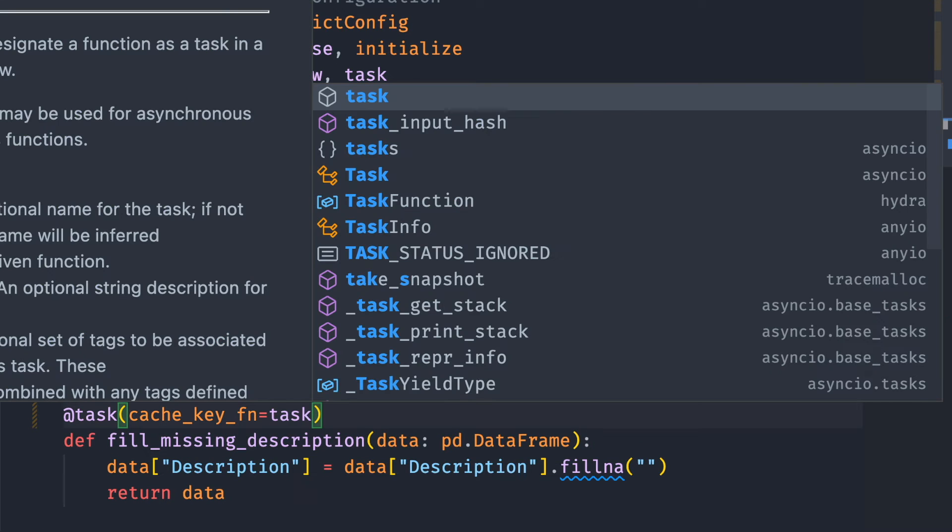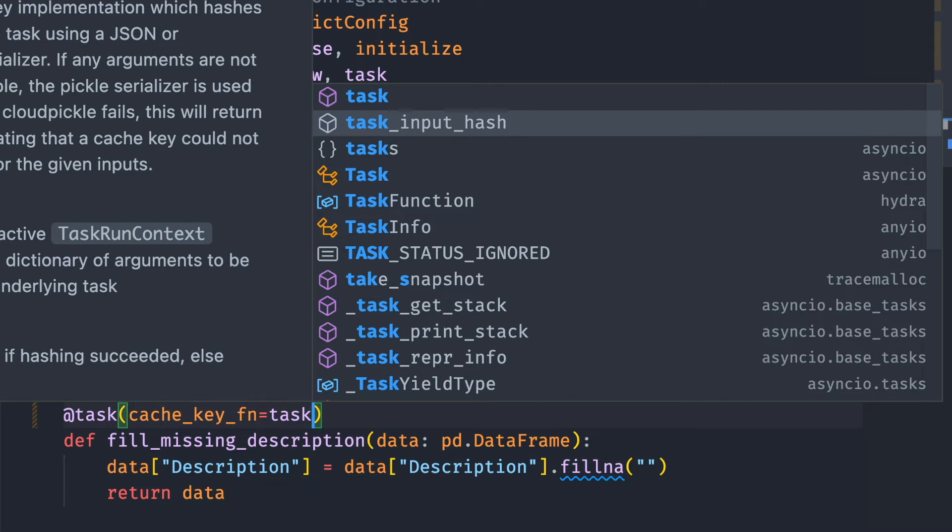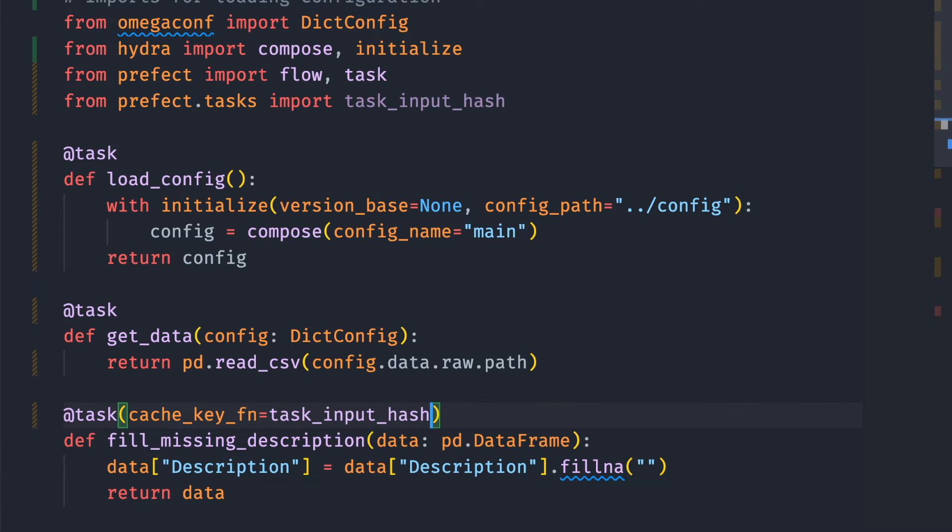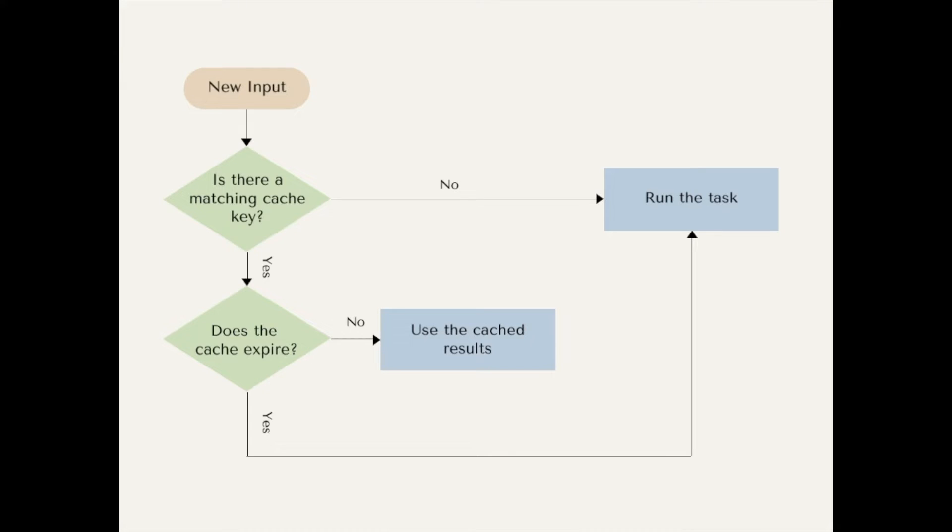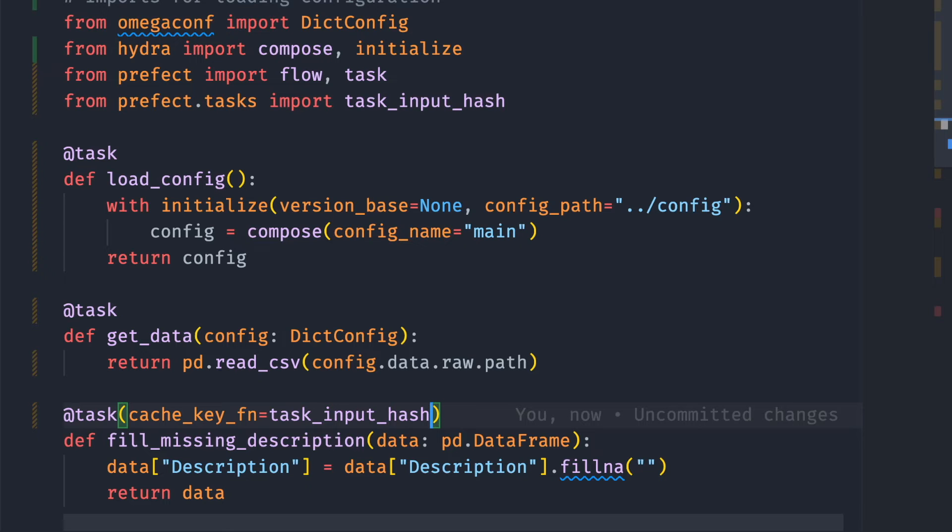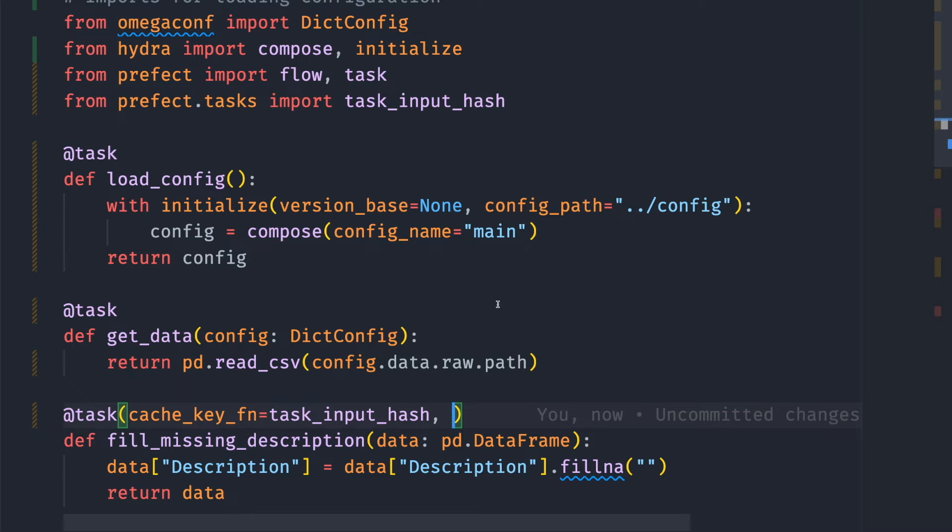Then we use task_input_hash as the value of cache_key_fn. This tells Prefect to keep using the cached results if the task inputs do not change and the cache doesn't expire. By default, a cache doesn't expire.